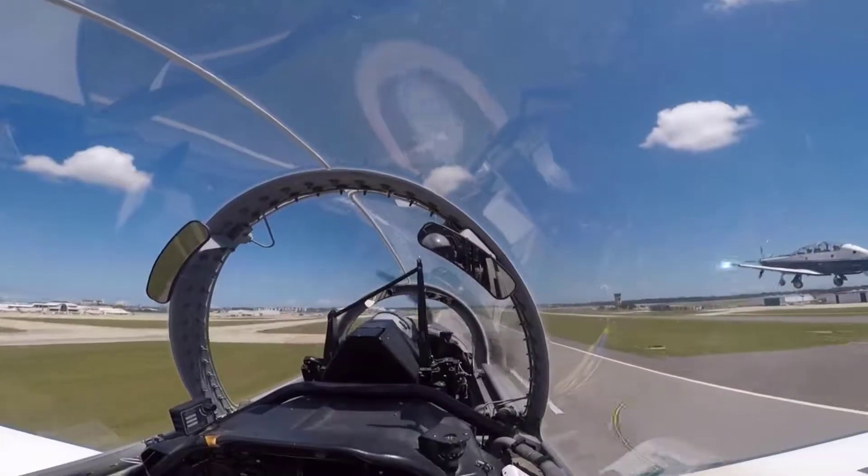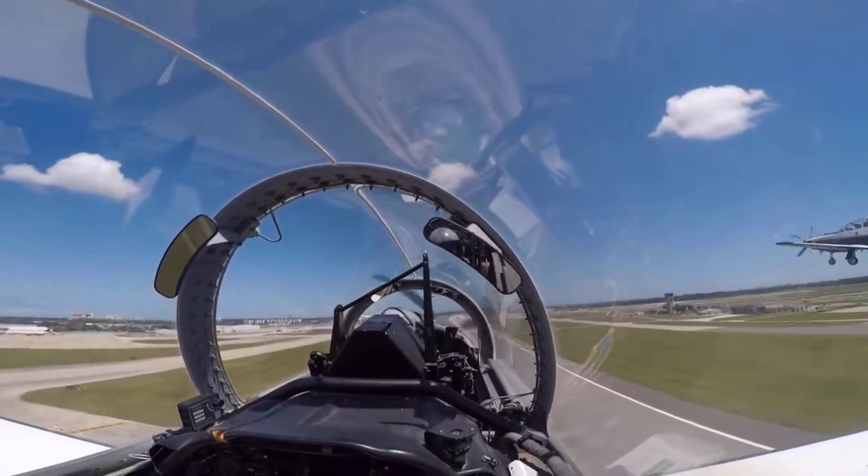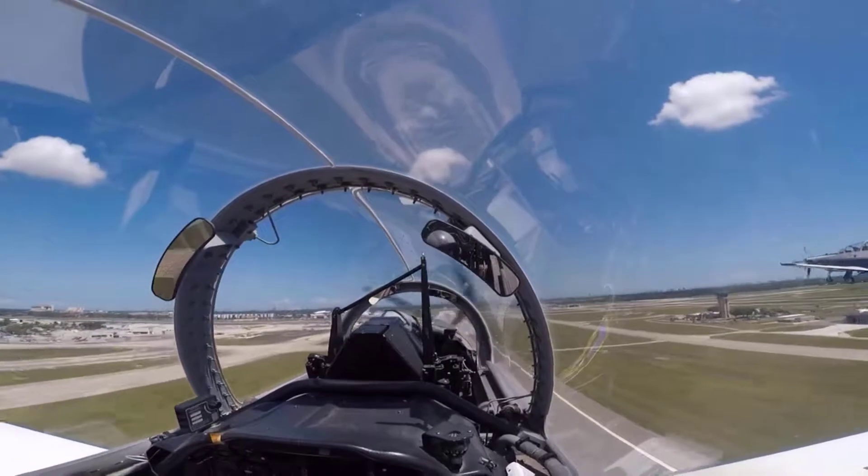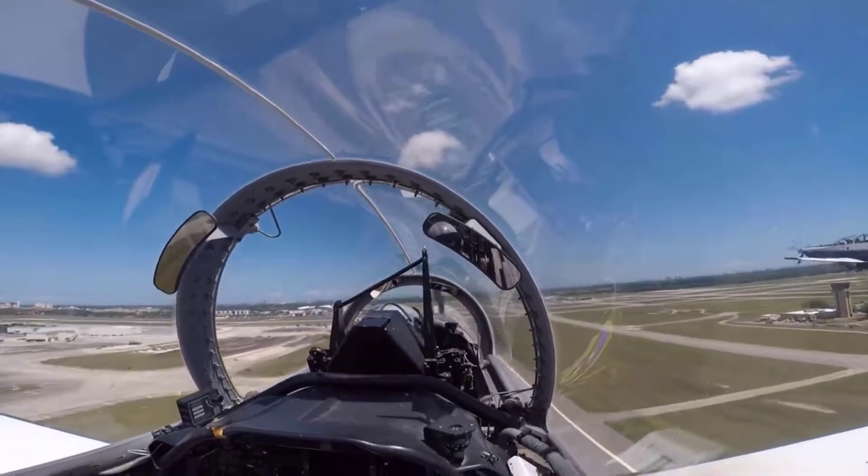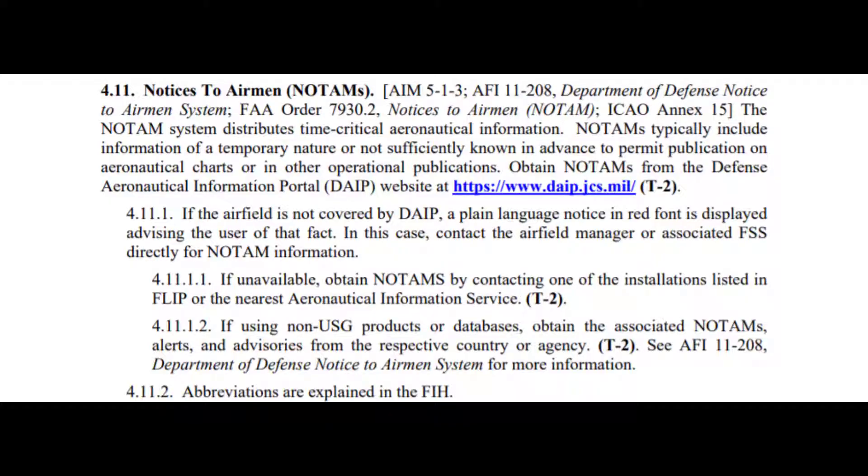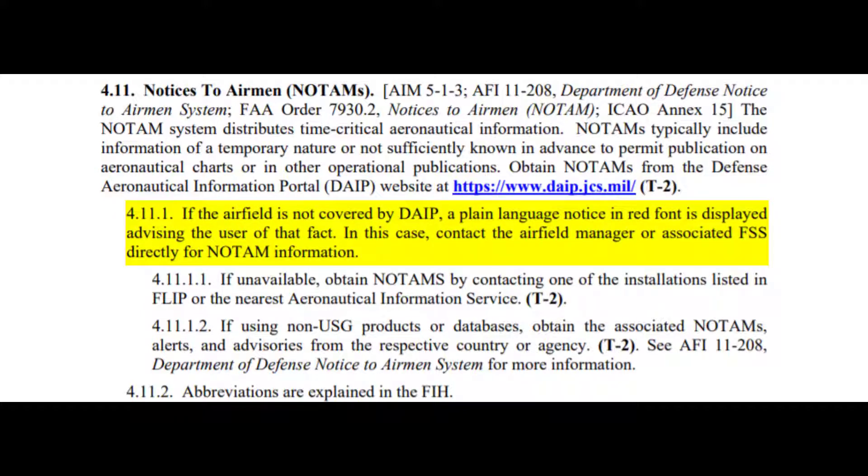Today's video is covering the Defense Aeronautical Information Portal, also known as DAPE. For you Air Force guys out there, the 11202 Volume 3 directs us to use DAPE as our primary source of obtaining NOTAM information. For airfields that are not covered by DAPE, a plain language notice in red font will be displayed advising the user of that fact. In that case, you need to contact the Airfield Manager or Associated Flight Service Station directly to obtain your NOTAM information.